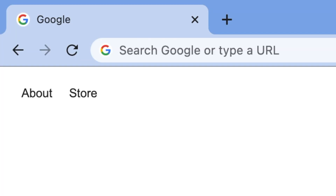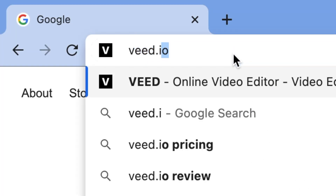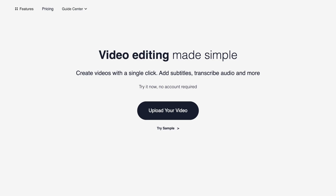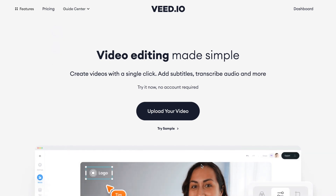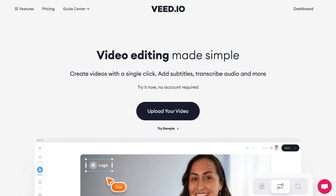To create my subtitles I'm going to head over to veed.io, which is an online video editor with some amazing subtitling tools. If you don't have an account you can create one for free, and I've left a link to veed in the video description.